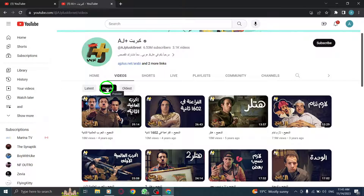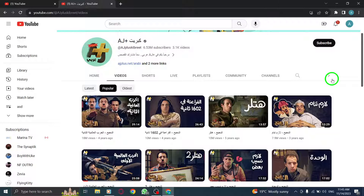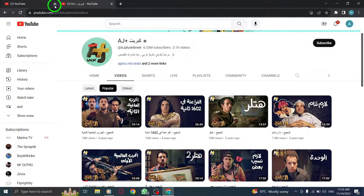Step 5: And there you have it. The videos are now sorted by their popularity, allowing you to easily find the most popular videos of the channel.